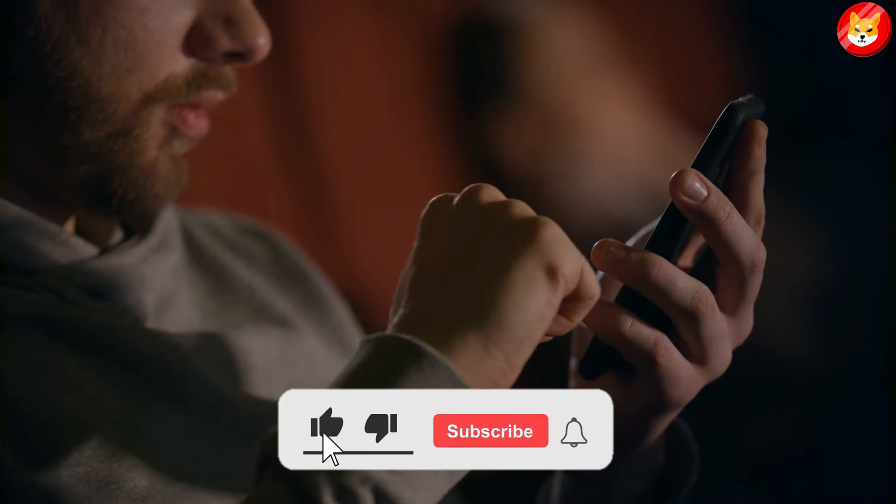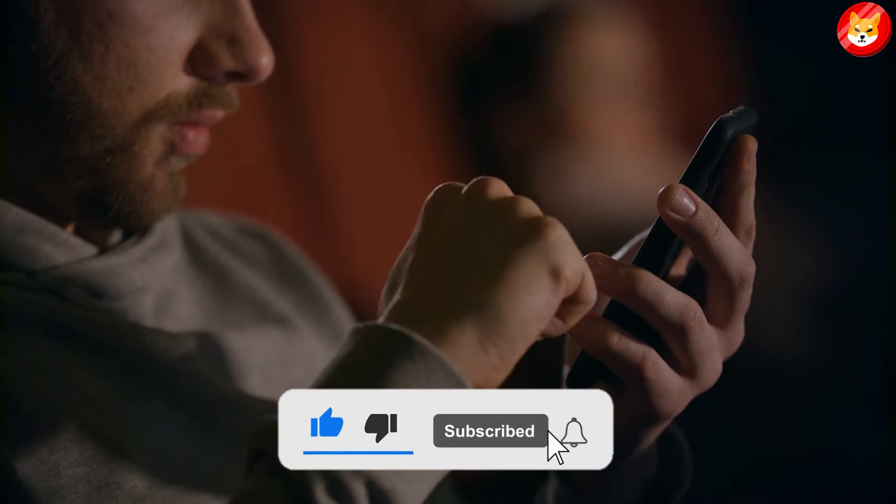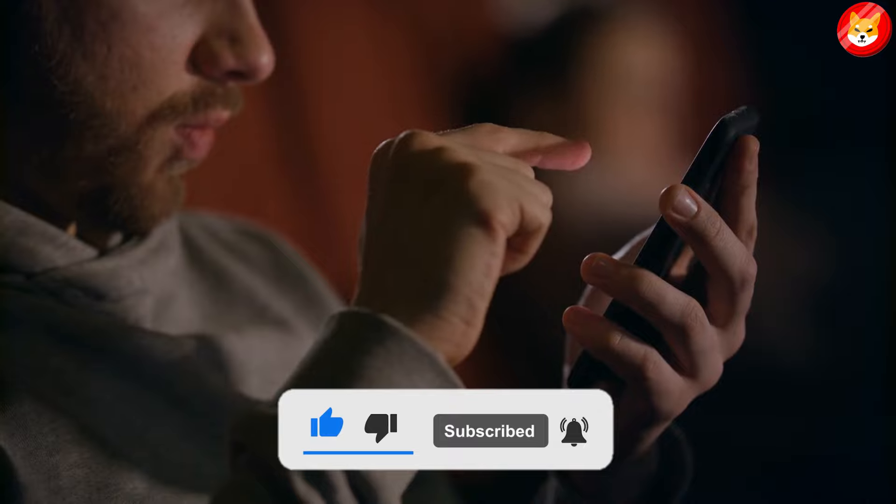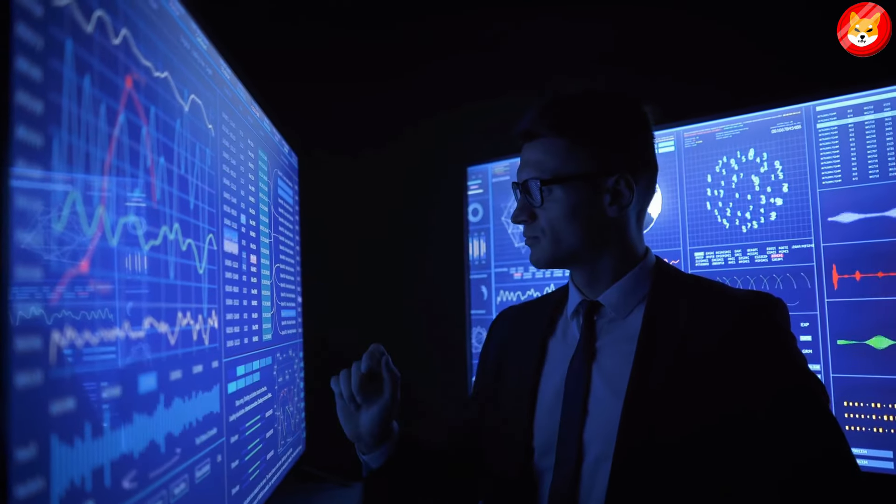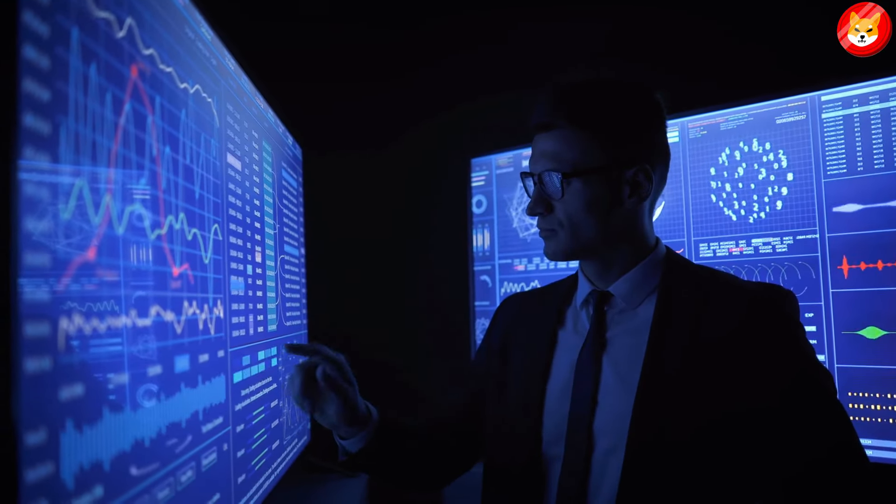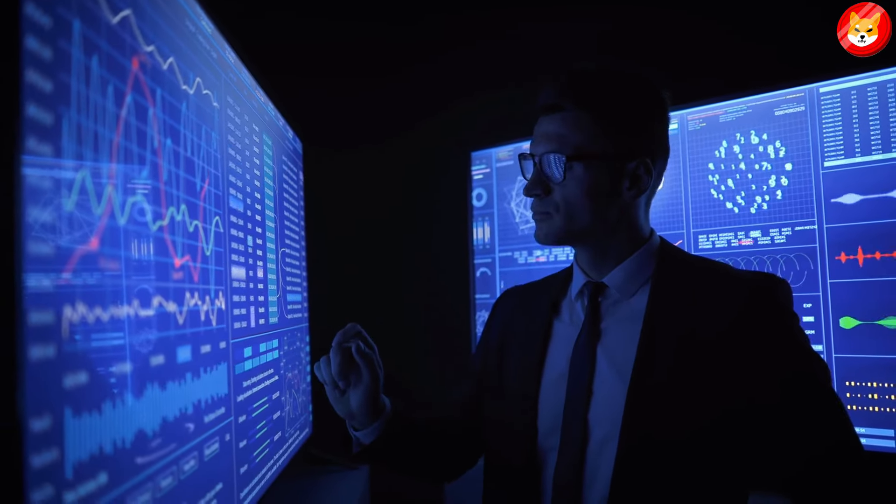Don't forget to smash the thumbs up, share, and subscribe to the channel to see our latest content on Shiba Inu price predictions and expert analysis. Without further ado, let's begin the video. Let's see what Shiba Inu is doing on the 27th of September.